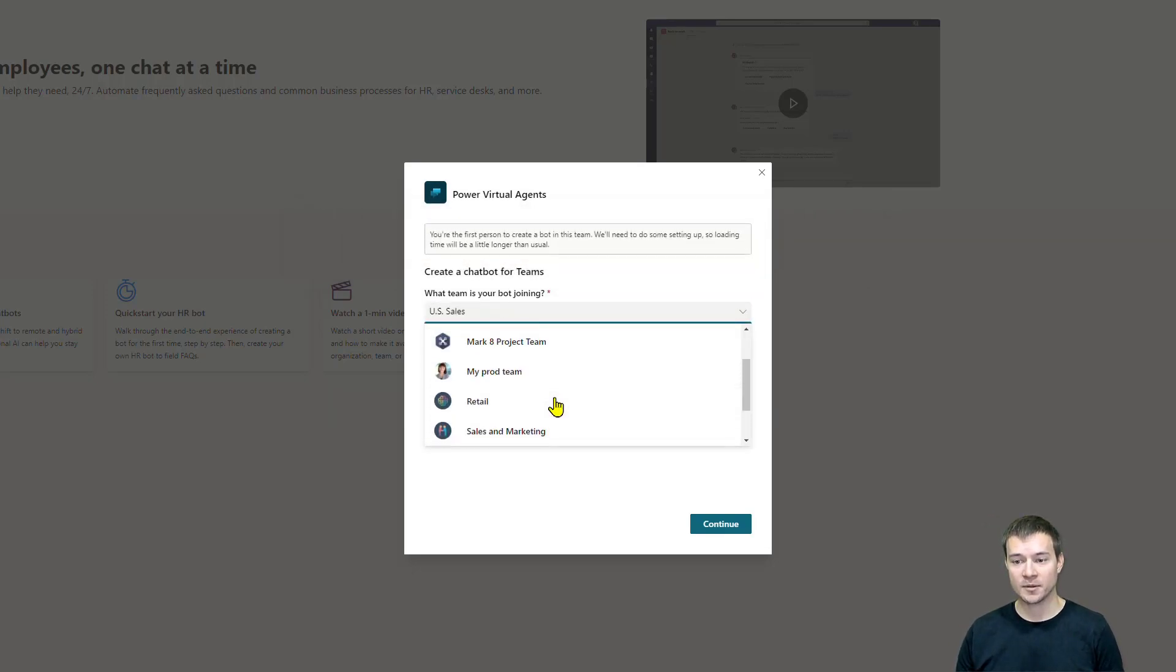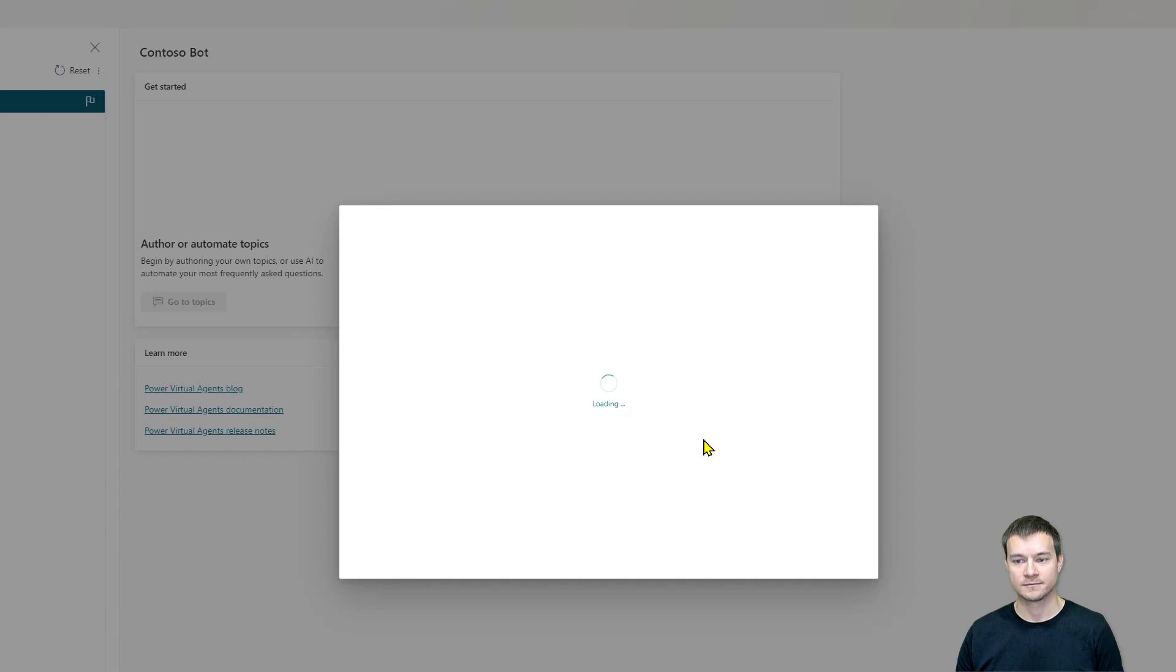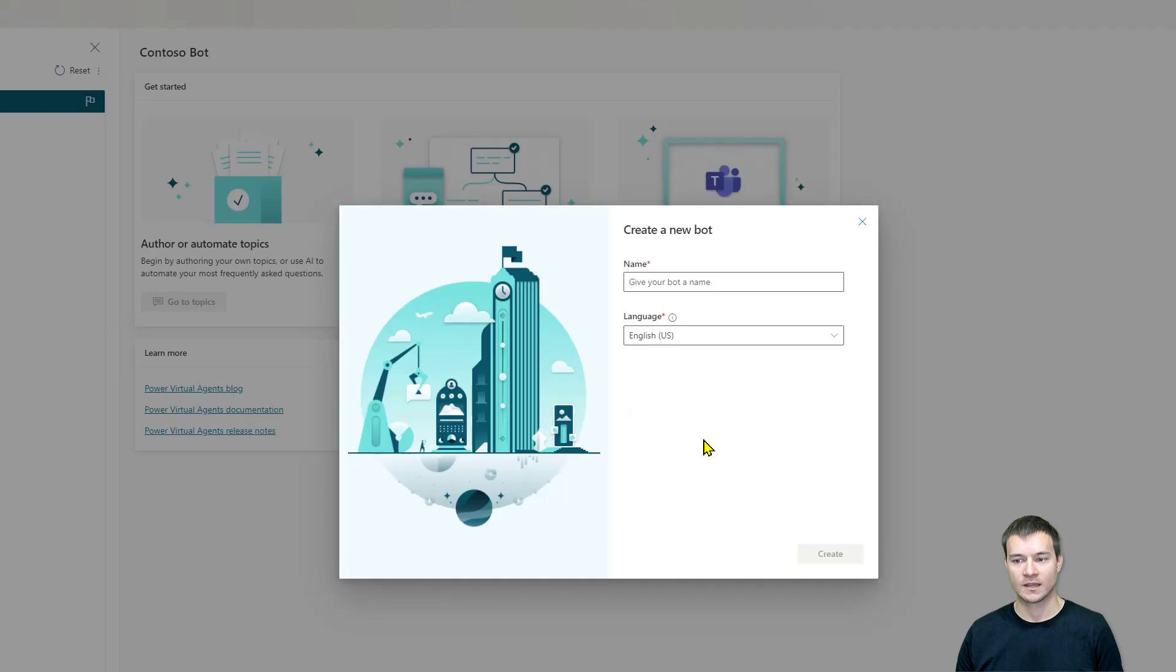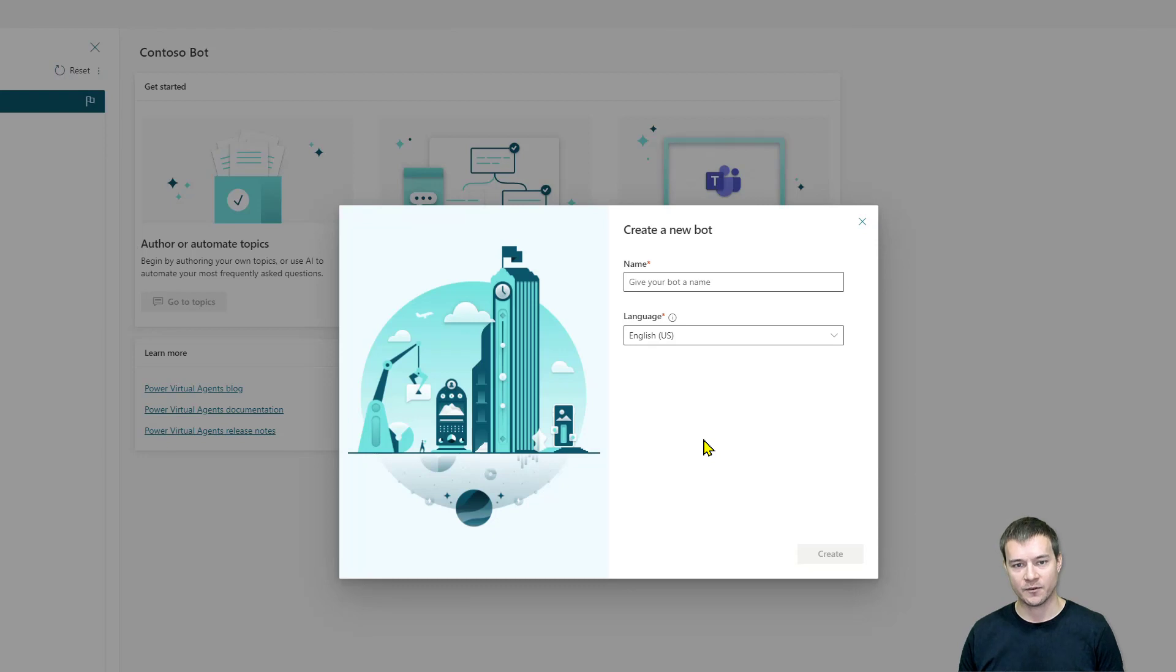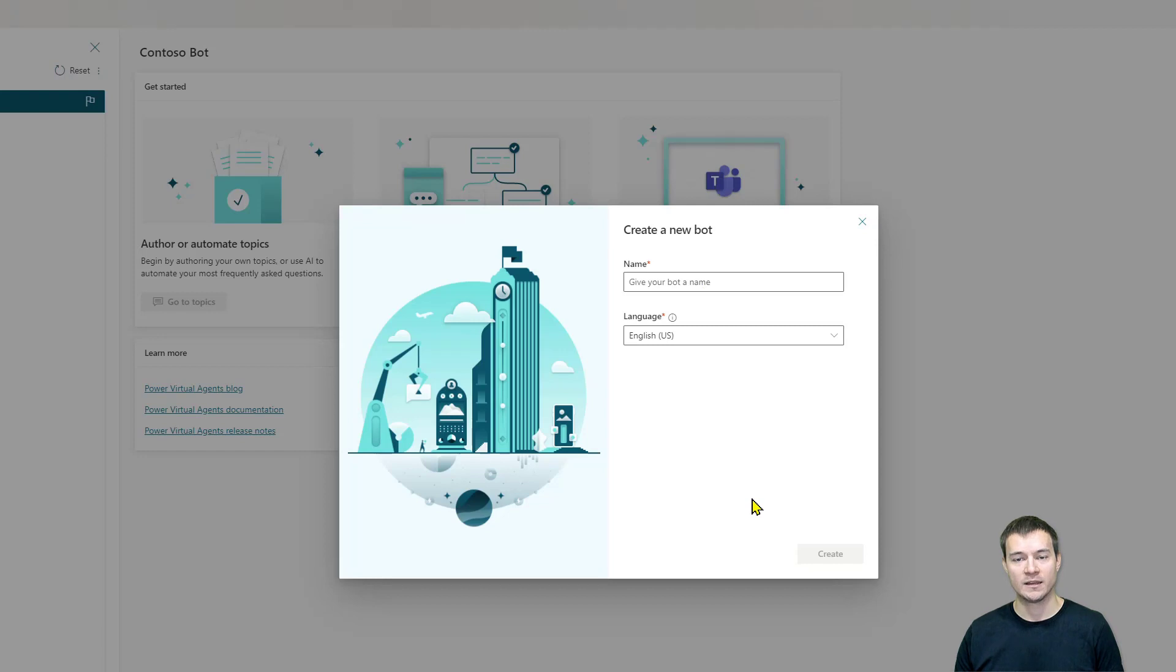Because I don't want to wait that long, I'll simply go to Contoso and hit Continue. Now, once you are within that team, once you are in that environment where you can create a Power Virtual Agent, the first thing you have to do is give it a name.